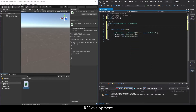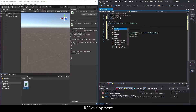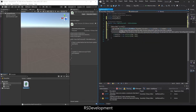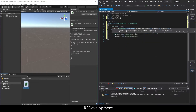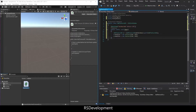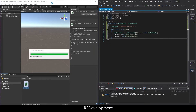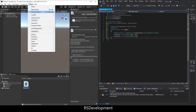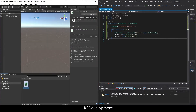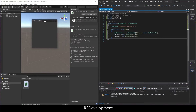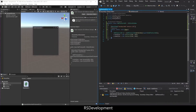Add a menu item at the top so you can navigate via Window, and call it Add Texture 2D. Save that, go over to Unity, go to Window > Add Texture 2D, and there's our blank editor window.